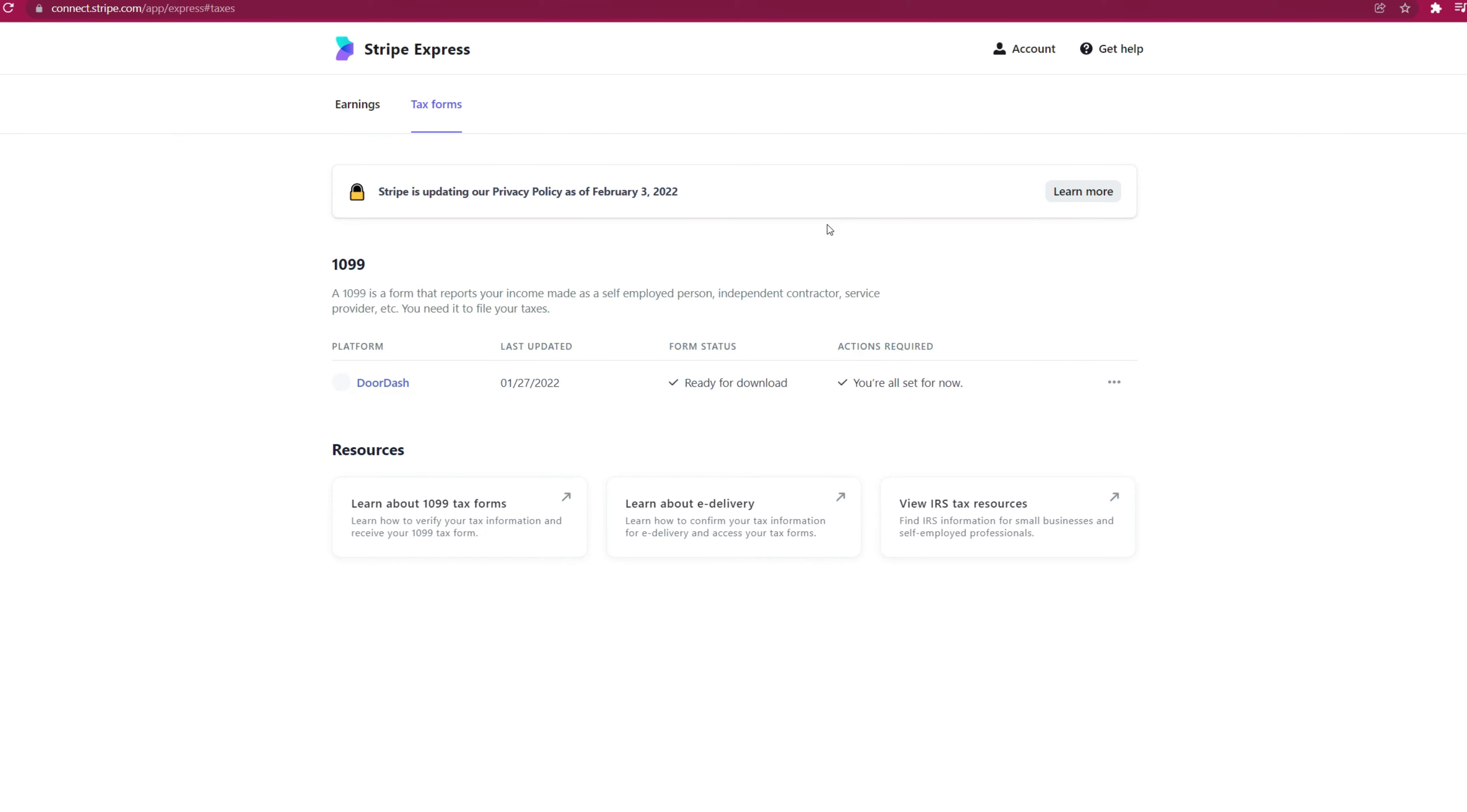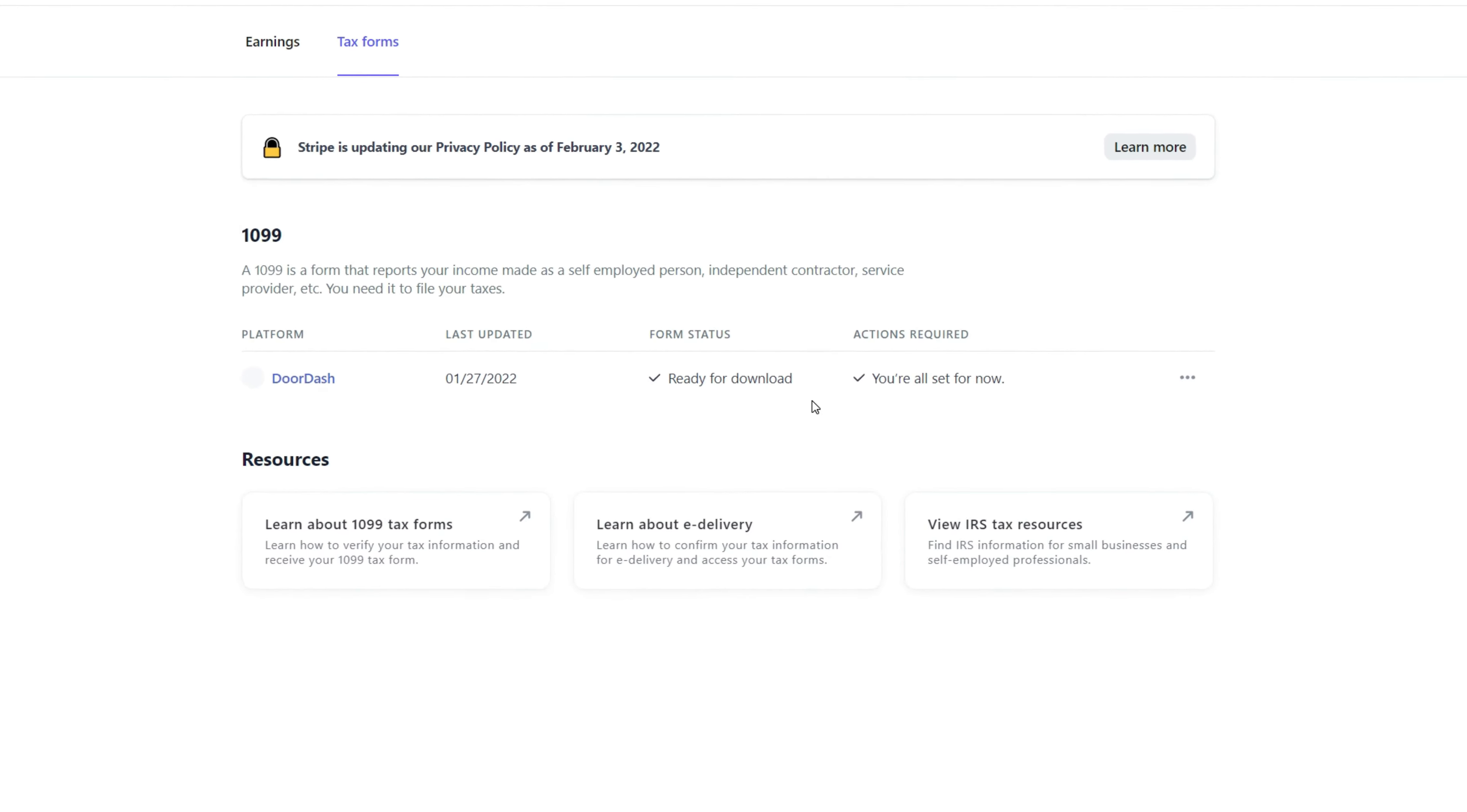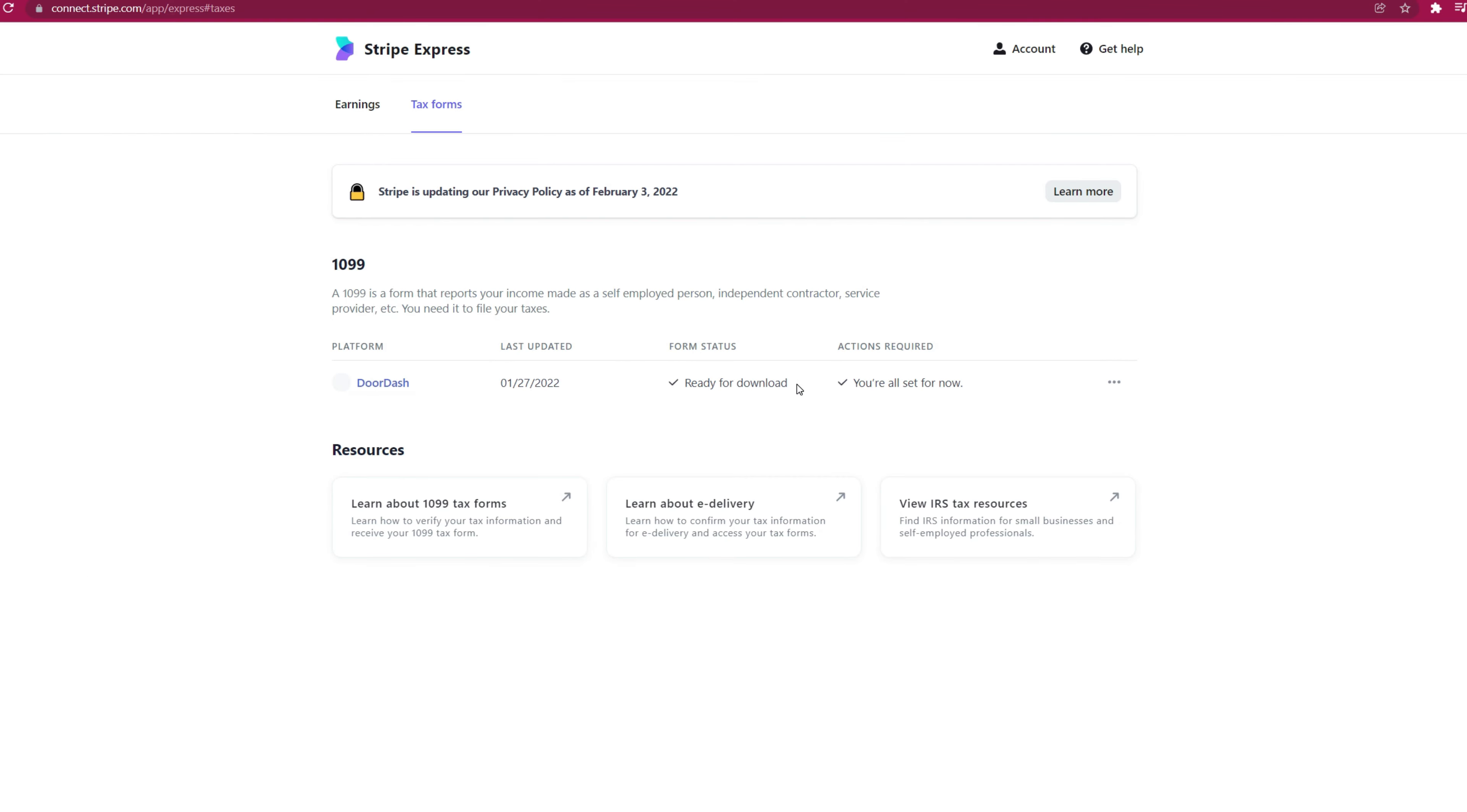If you have not logged into this account yet, this will not say ready for download. It will say verify your information, but because I already downloaded my tax form, it's all checked off. But generally, it will say verify information and you're going to click edit information if this is required.